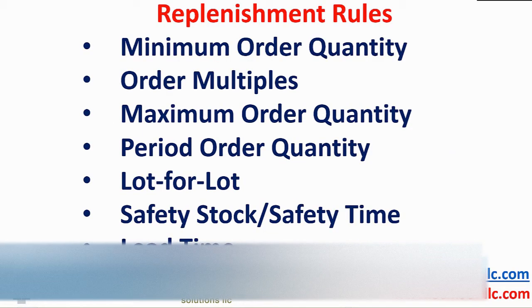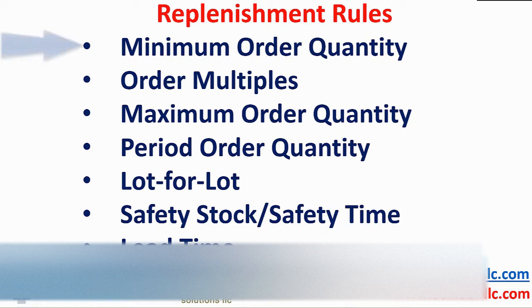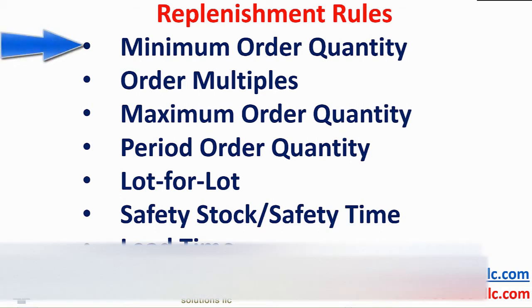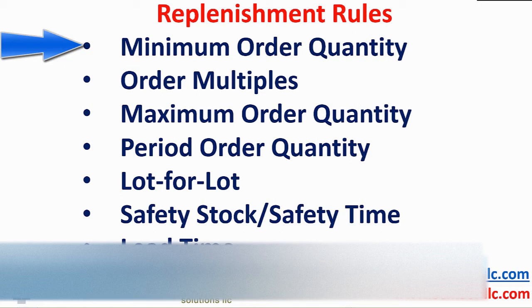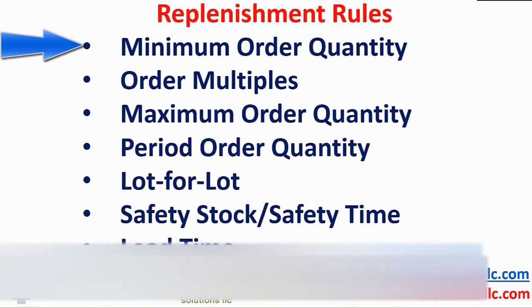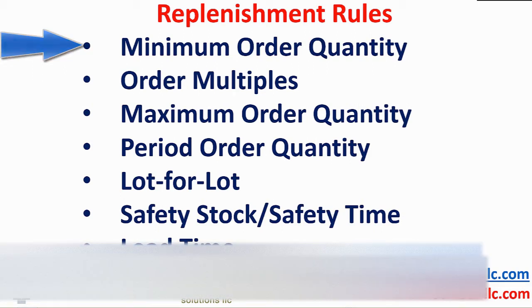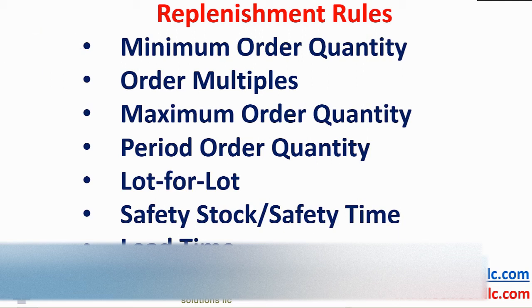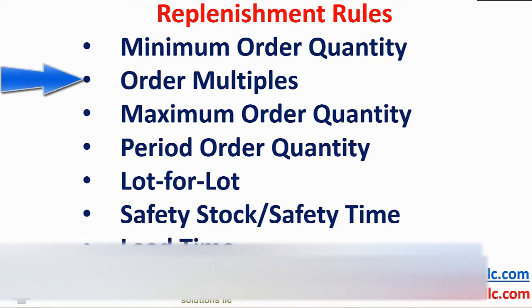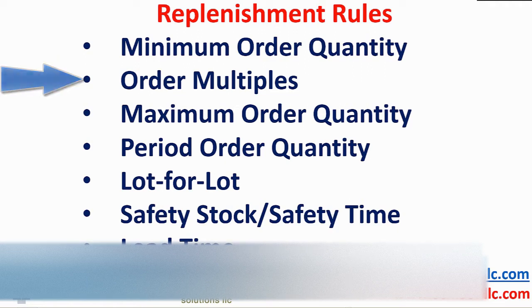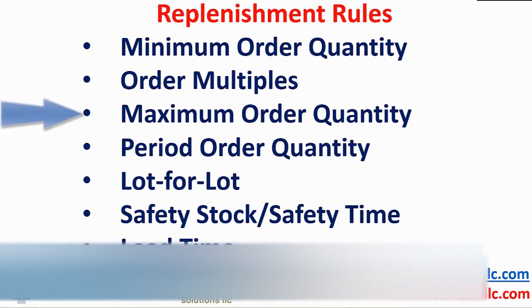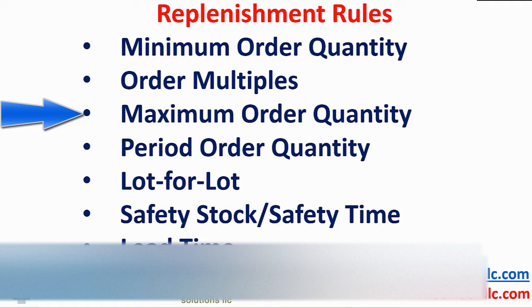The buyer planner selects the appropriate replenishment rules he or she wishes to apply. Minimum order quantity or lot size may be dictated by a minimum production run or quantity shipped in a carton. Once the minimum has been satisfied, what are the incremental order multiples?